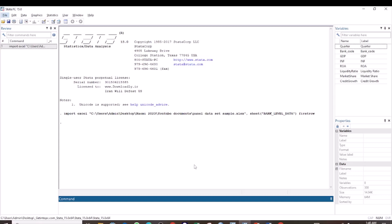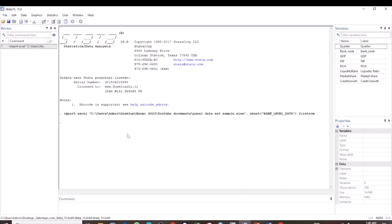And in this tutorial, I want to take you through the procedure for testing cointegration using the CAO test. We are going to use the same dataset that we used for the Padroni test. And I have already imported my data into Stata.